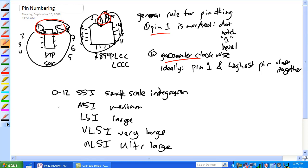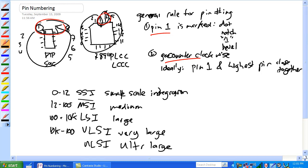Zero to twelve equivalent gates, that's small scale integration. Twelve to just less than one hundred, median. One hundred to 10K, that's large scale, just under 10K. 10K to just under 100K, that's very large scale. 100K plus, that's ultra large scale. And when I was a student, I got an internship at IBM, and we were actually working on a very large scale integration, we thought that was the ultimate, but now we're ultra large.